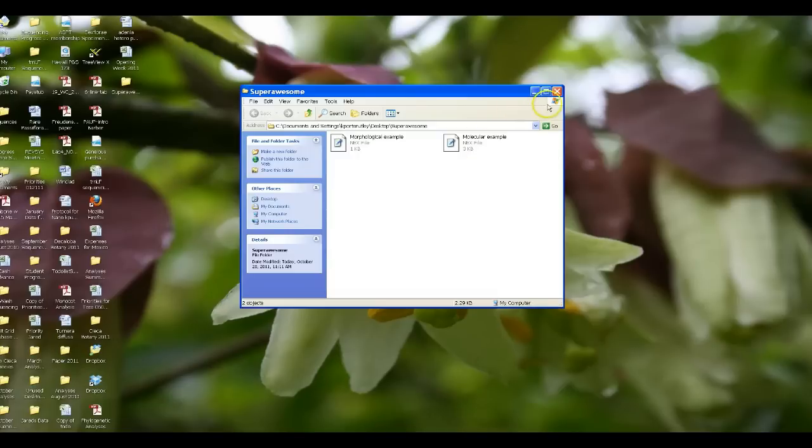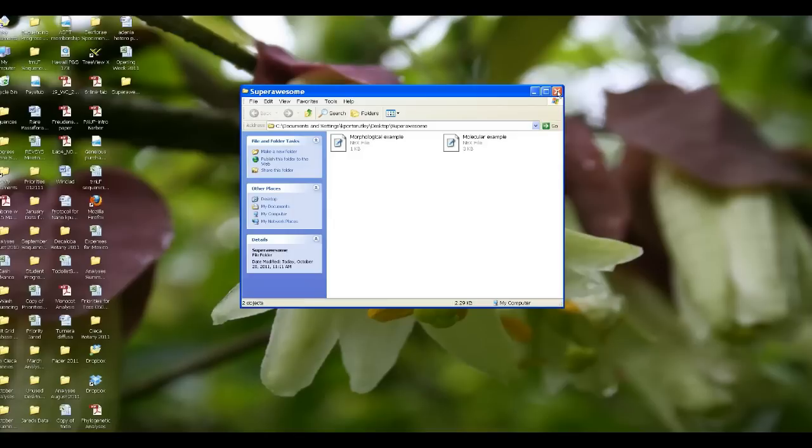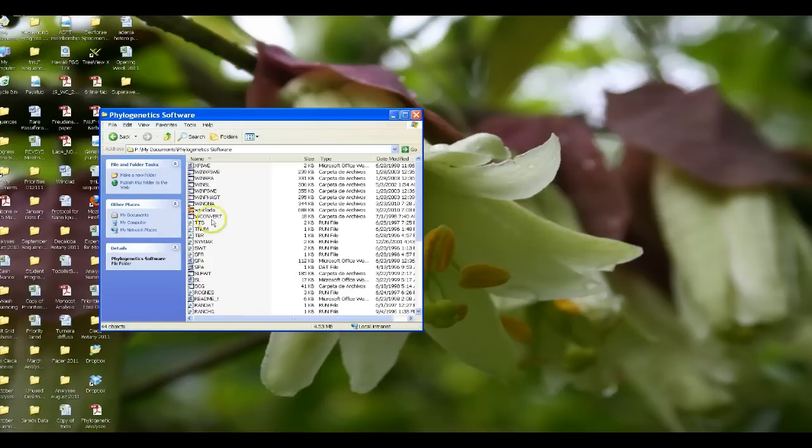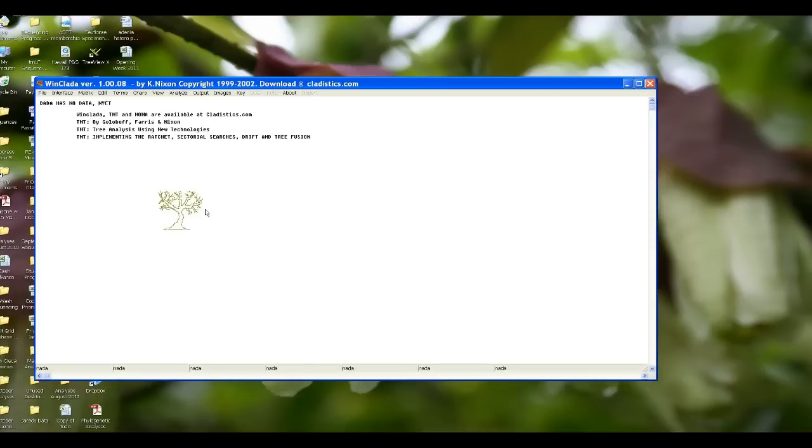What we need to do is we need to open up the nexus files in WinClada, the phylogenetic software program we're going to use. So I'm going to close this down. I'm going to go to my documents on the desktop, I'm going to go to phylogenetic software, and then I'm going to open up WinClada. This is the way it looks and you'll do exactly those same steps using the herbarium computer.